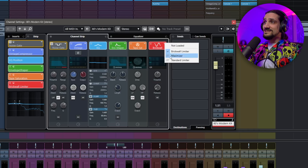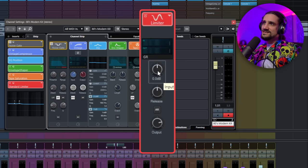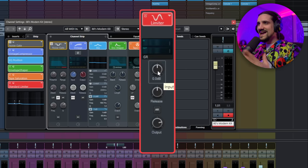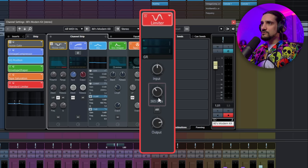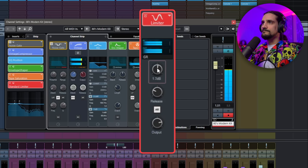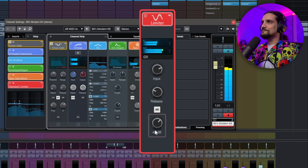The standard limiter's difference is that you can also boost — if you want to add a tiny bit of level at the very end of your chain you can do this. It also has a release, auto release, and output control. Adding a limiter on every channel can help tame little peaks — you don't want to overdo it; limiting just about 1 dB is enough so that you can push all your channels and make your mix louder.